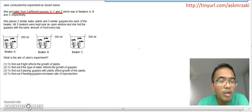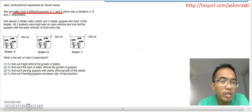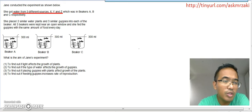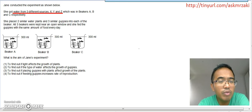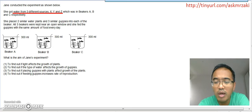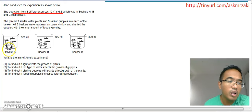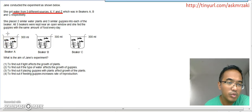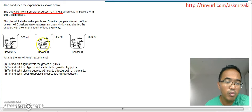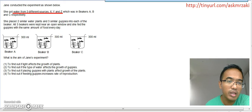We are at the next question now. Let's read the question together. Jane conducted the experiment as shown below. She got water from three different sources — X, Y, and Z — which was in beaker A, B, and C respectively. So she put water from X here, water from Y here, and water from Z here.